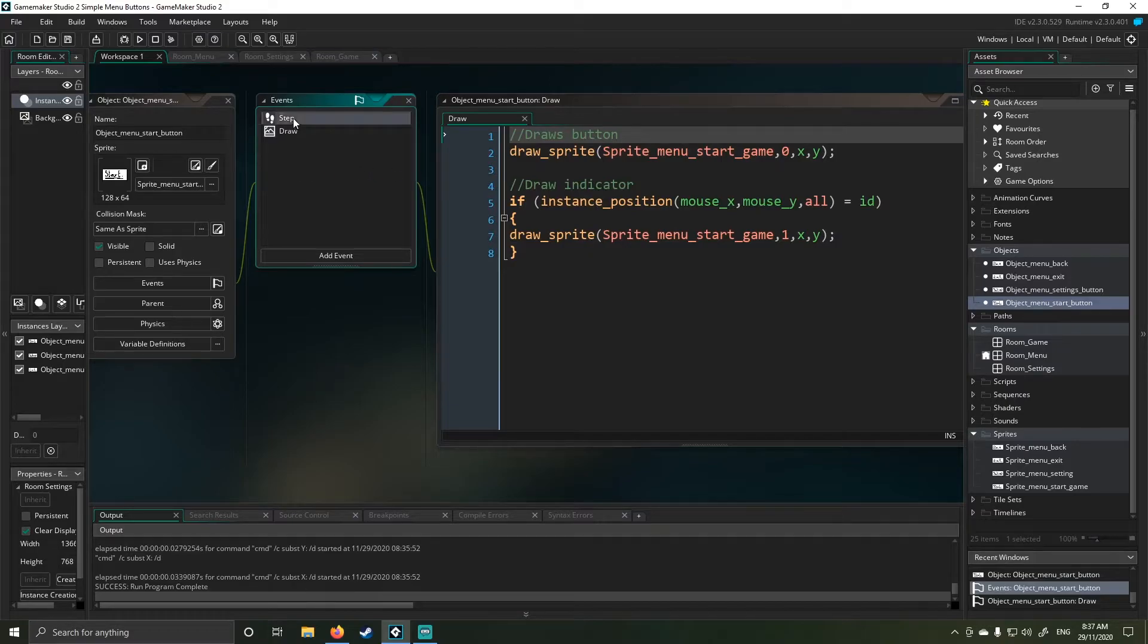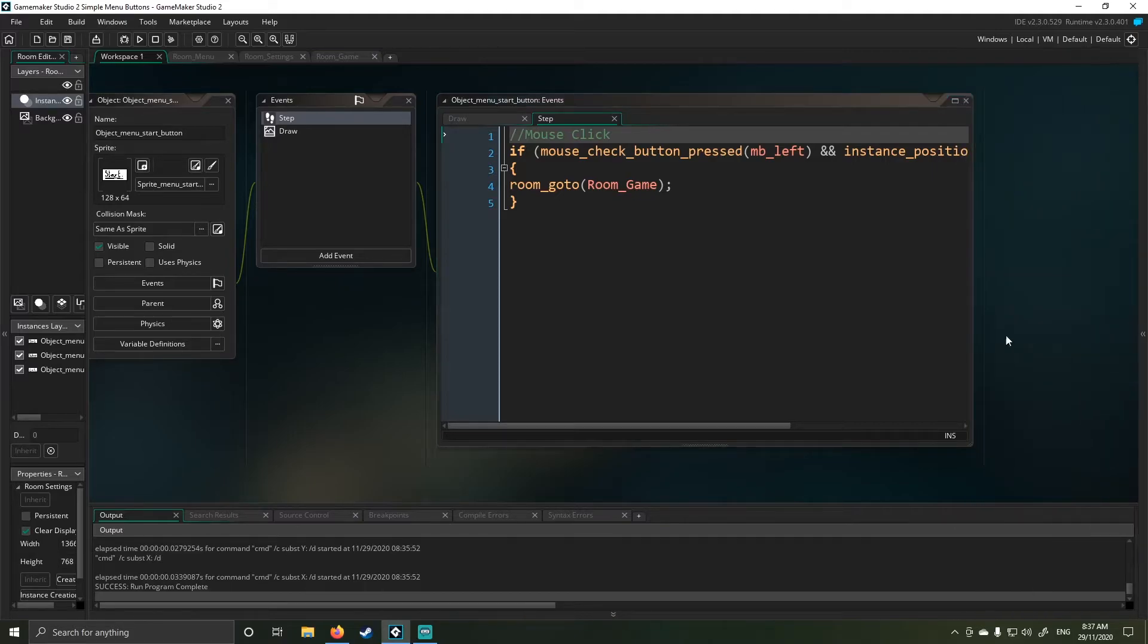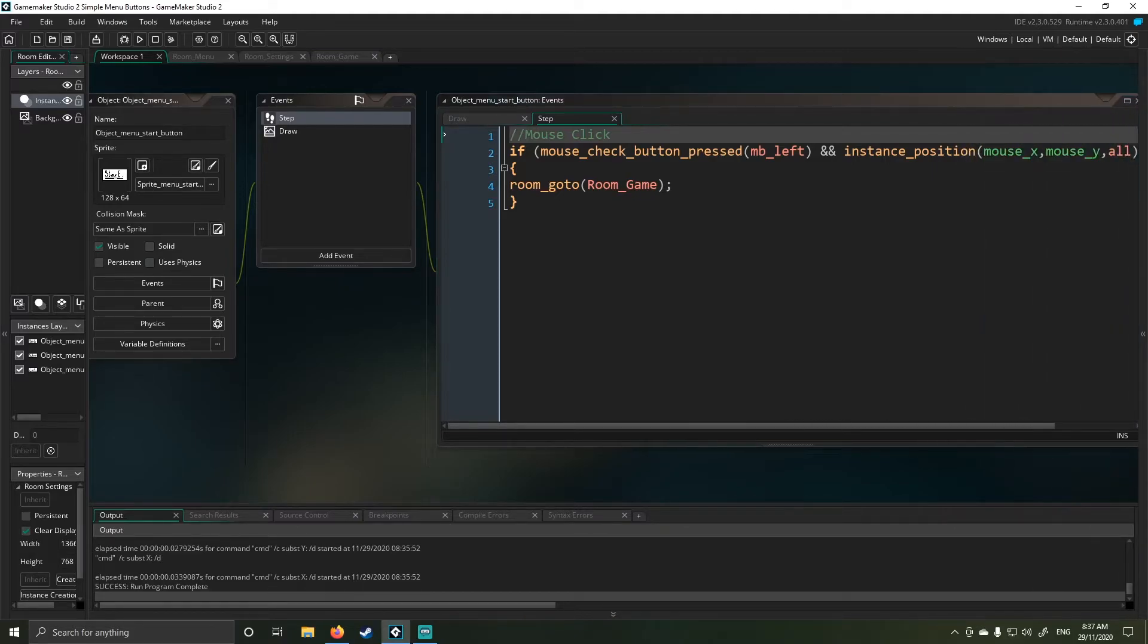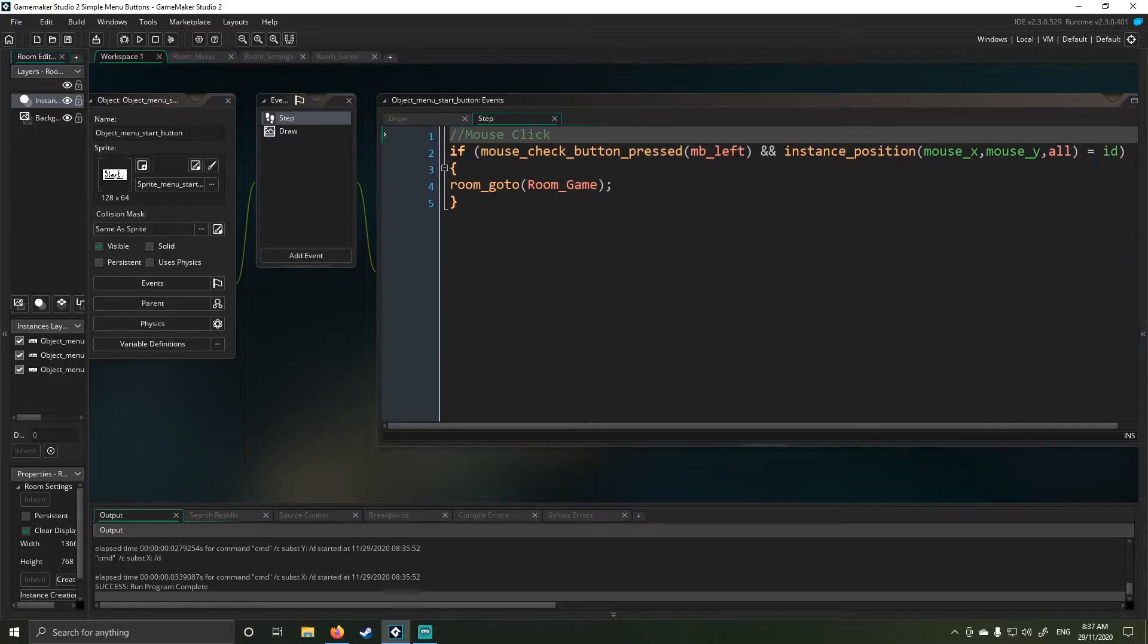And then in here in my step event, the first thing I do is let me just expand it a bit for you guys. Because obviously you guys need to see all of it. So what I do...